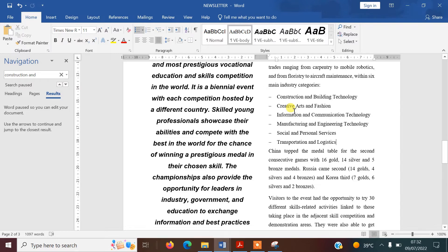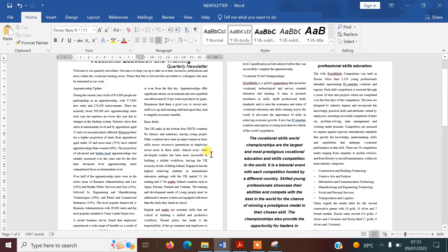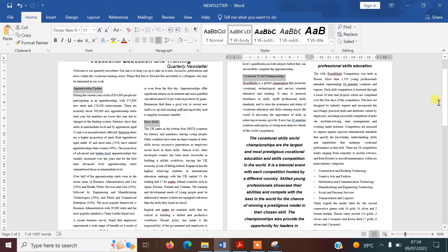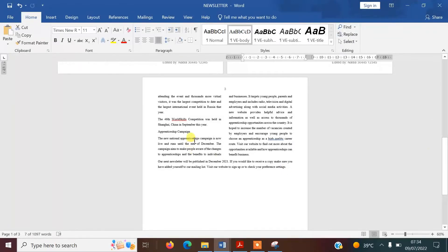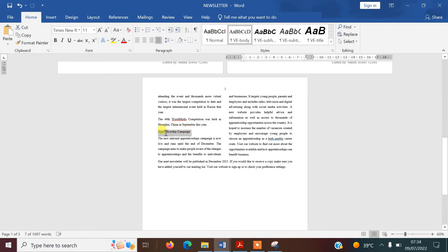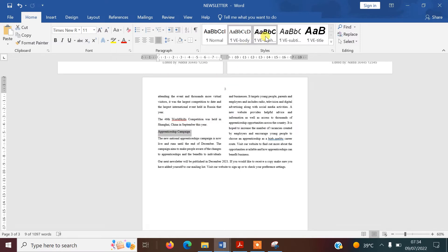Step ten says to identify the four subheadings in the document and apply the VE-Subhead style to each one. I've made the document a bit smaller to see it all. I select the first one, then hold Ctrl and select the others: 'Basic Skills,' 'Vocational World Championships,' and 'Apprenticeships Campaign.' Select all four and format them with the VE-Subhead style. Then save.